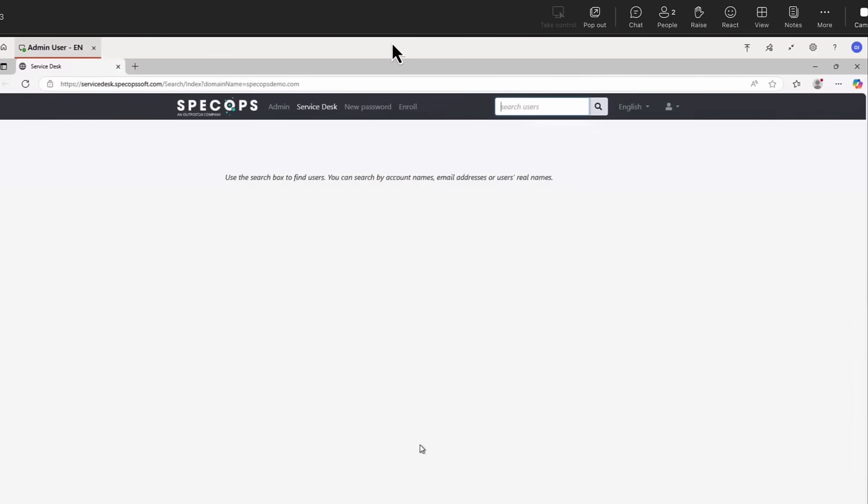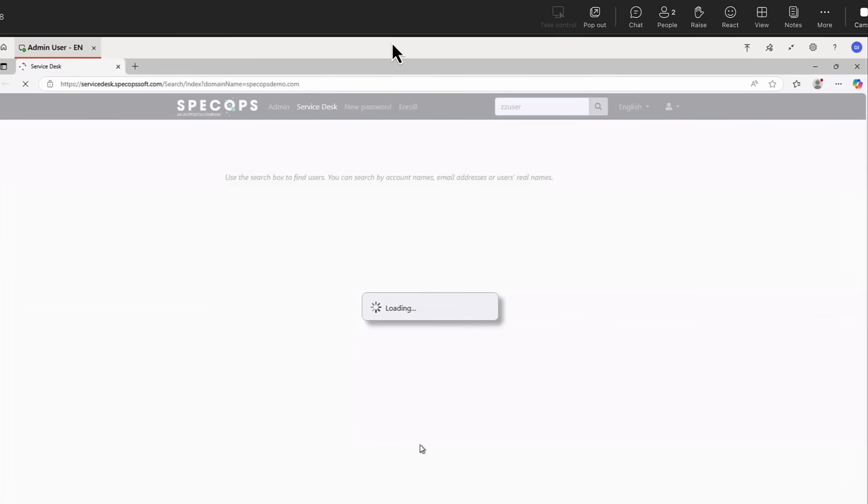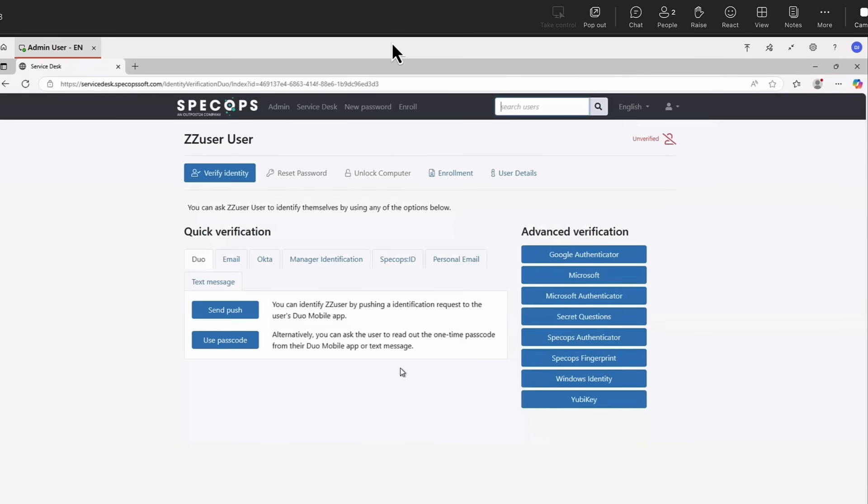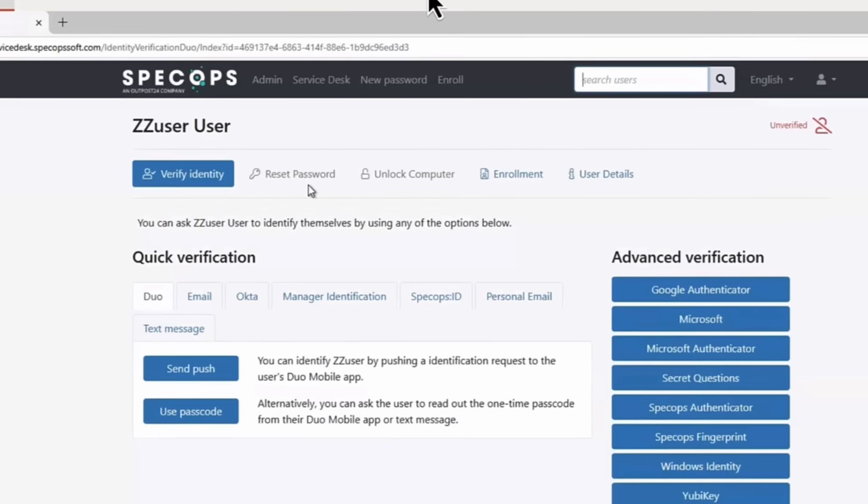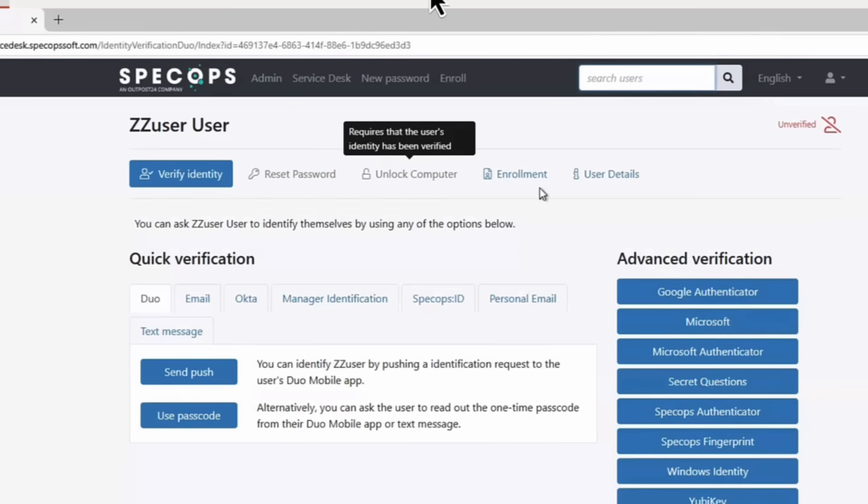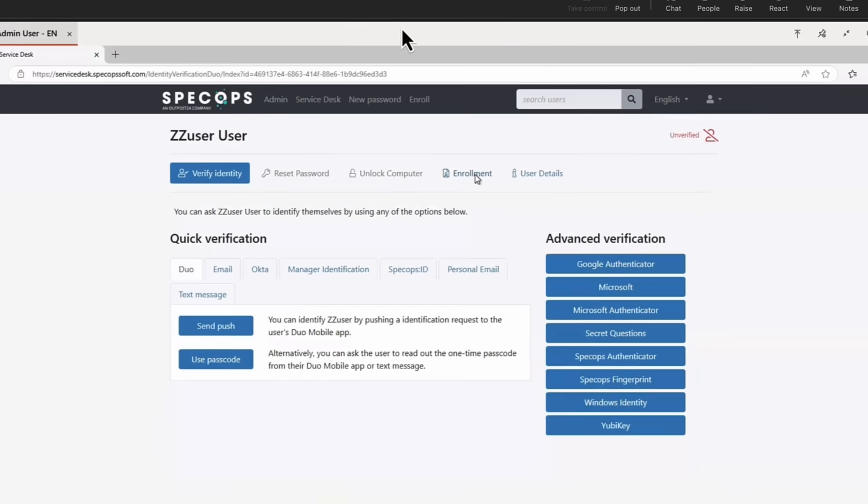So let's take a look at Spec Ops Secure Service Desk then. Typically, when a caller calls in, we need to be able to verify that it is the genuine caller and not some hacker pretending to be that person. So the first thing that you'll notice here with the Service Desk is I can't reset the user's password, I can't unlock the user's computer. I can't do anything. Why? Because the user has not been verified.